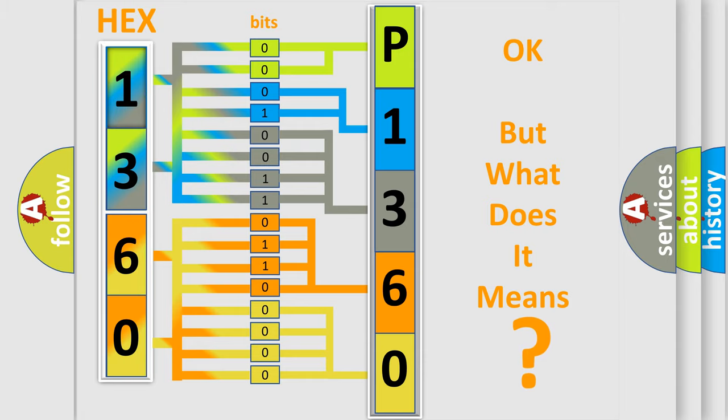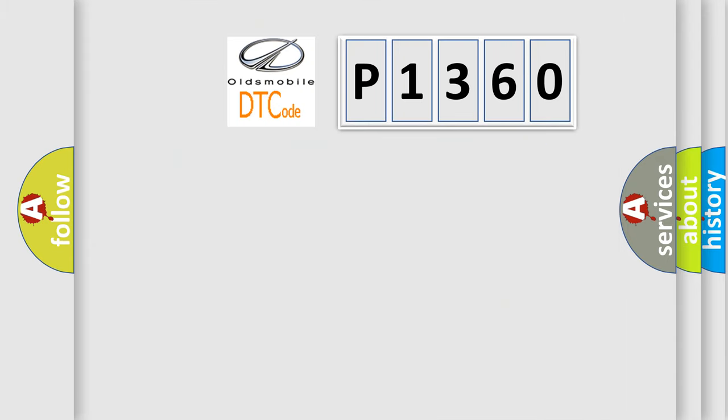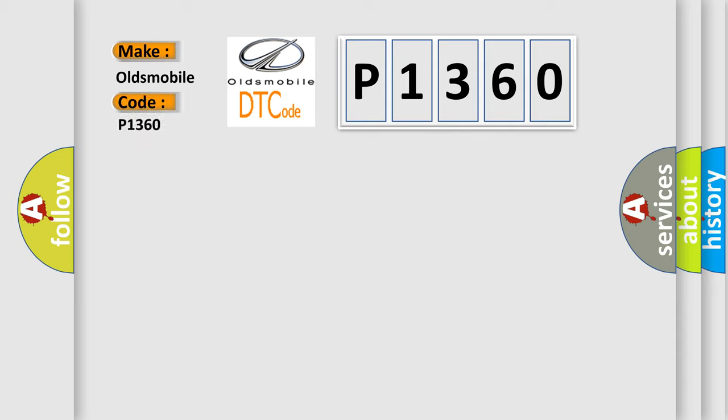So, what does the diagnostic trouble code P1360 interpret specifically for Oldsmobile car manufacturers? The basic definition is: